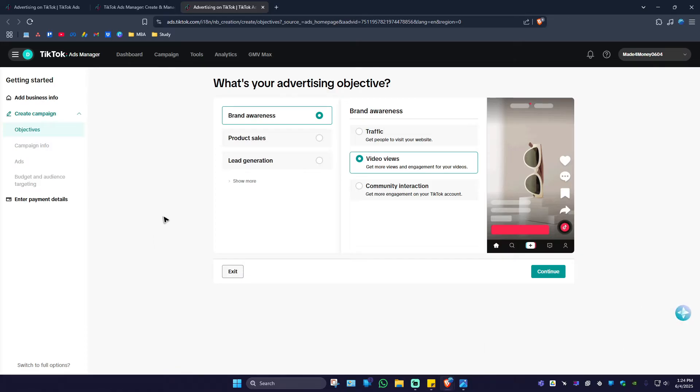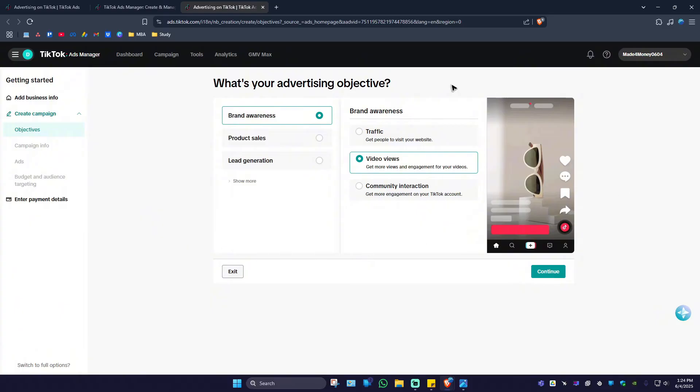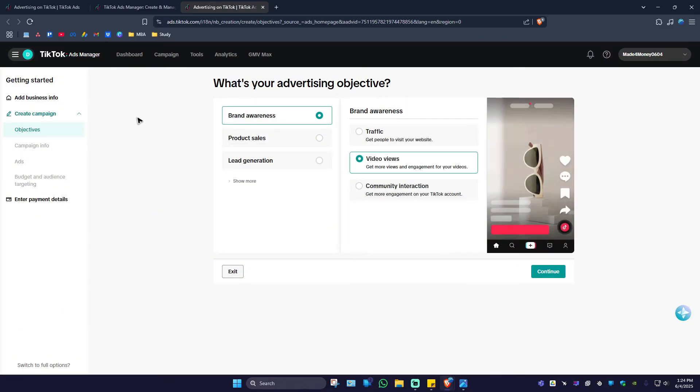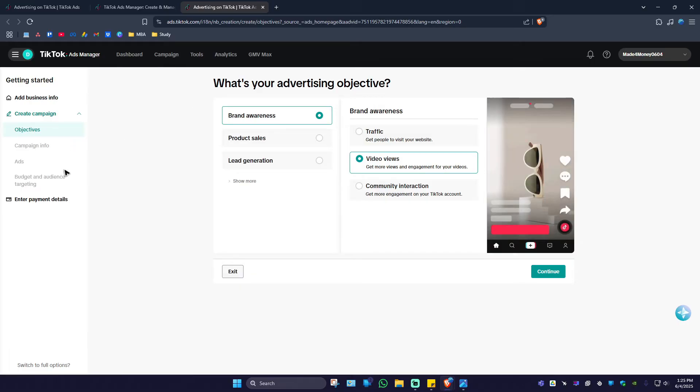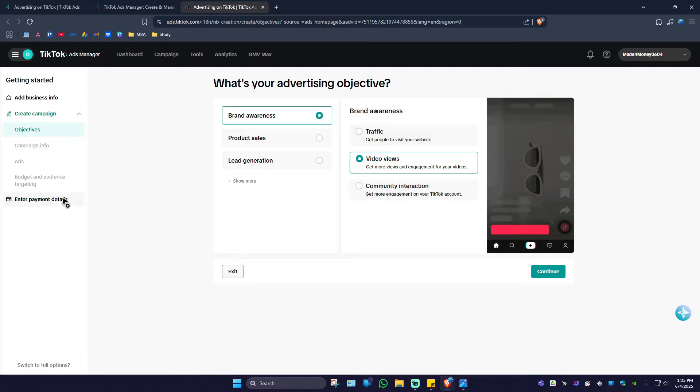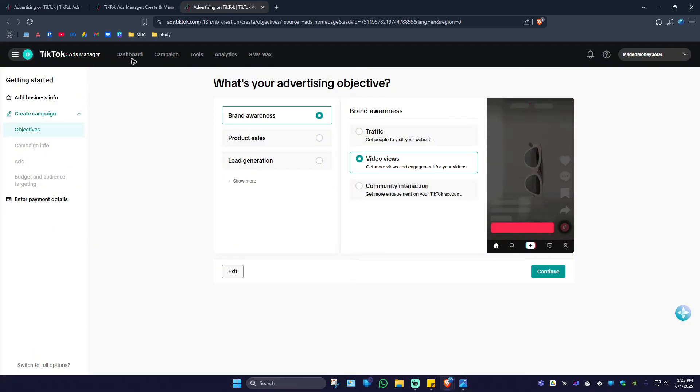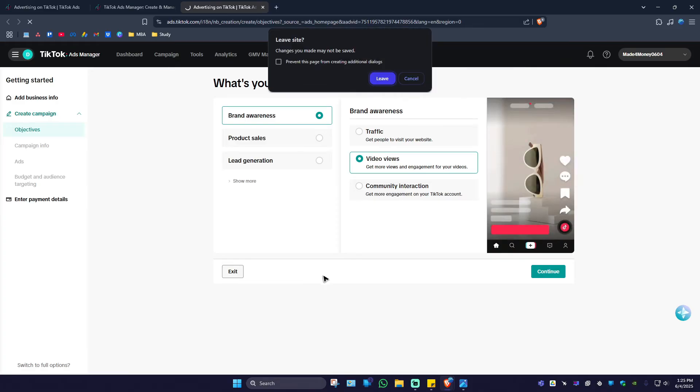When you first sign in or sign up for TikTok Ads Manager, you'll see this dashboard or page where you enter your advertising objective, campaign info, ads and budget, and audience. At the last part, you'll have to enter your payment details.